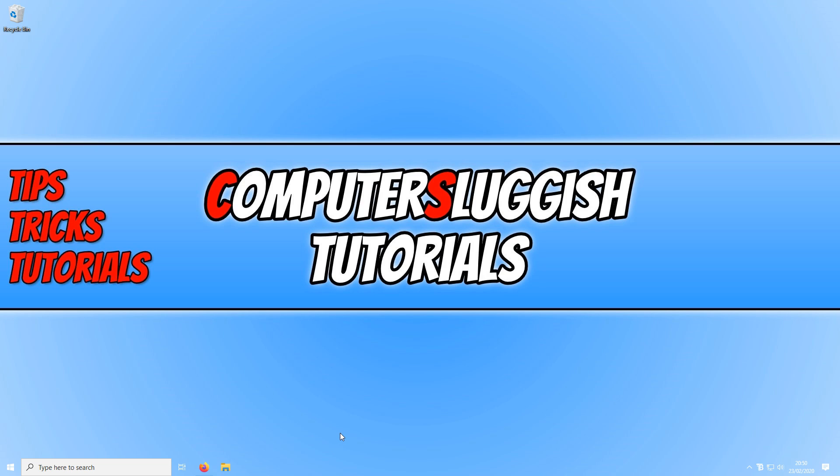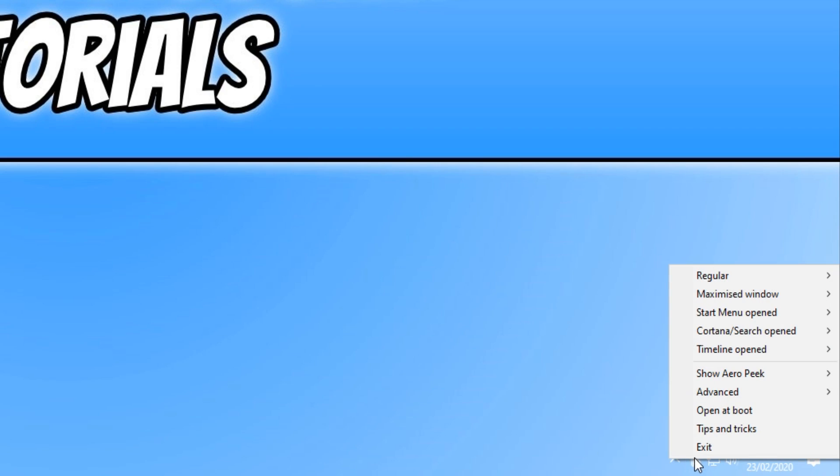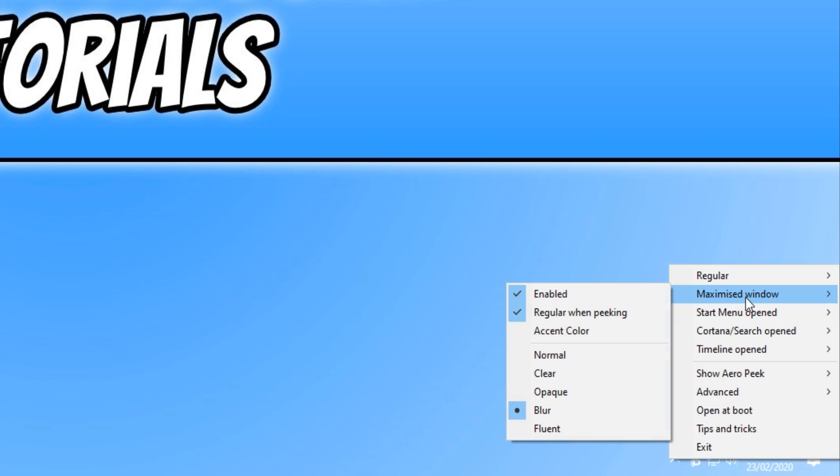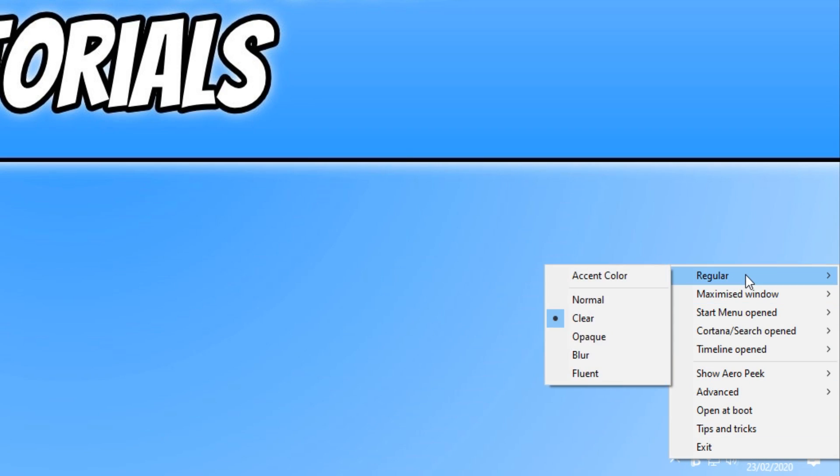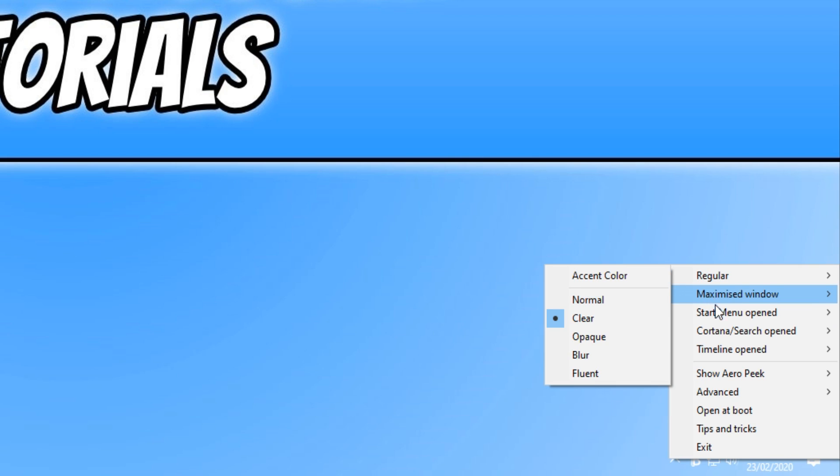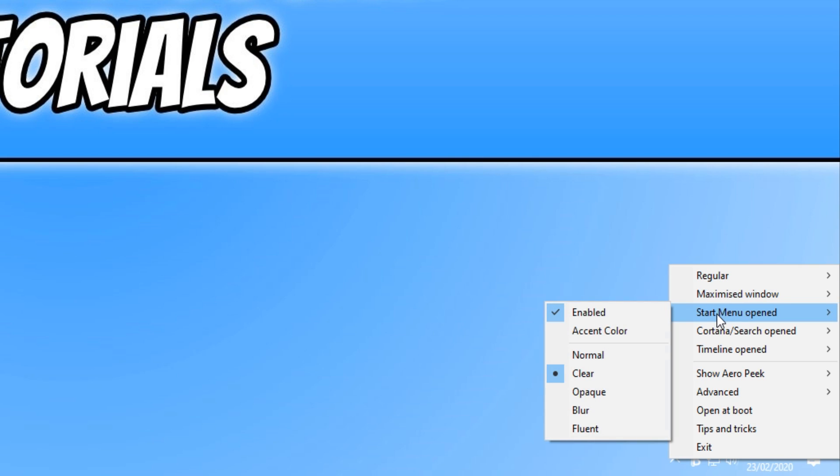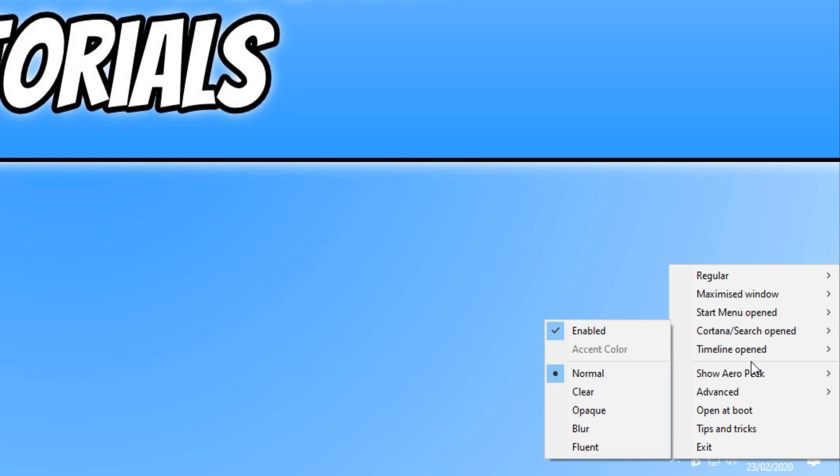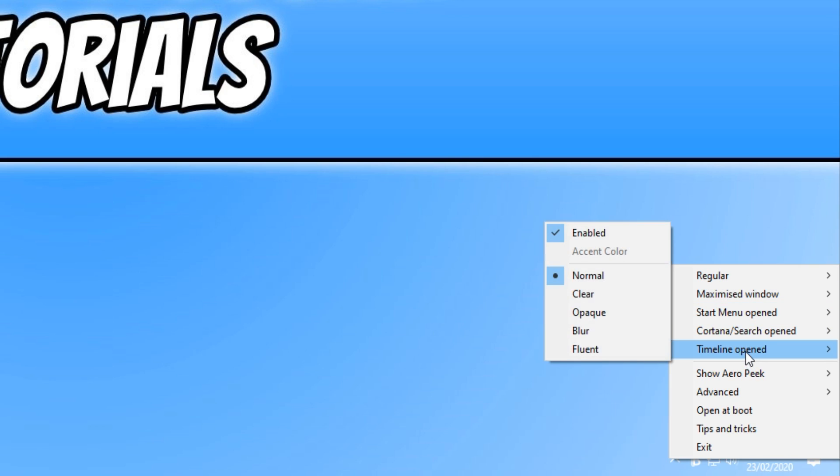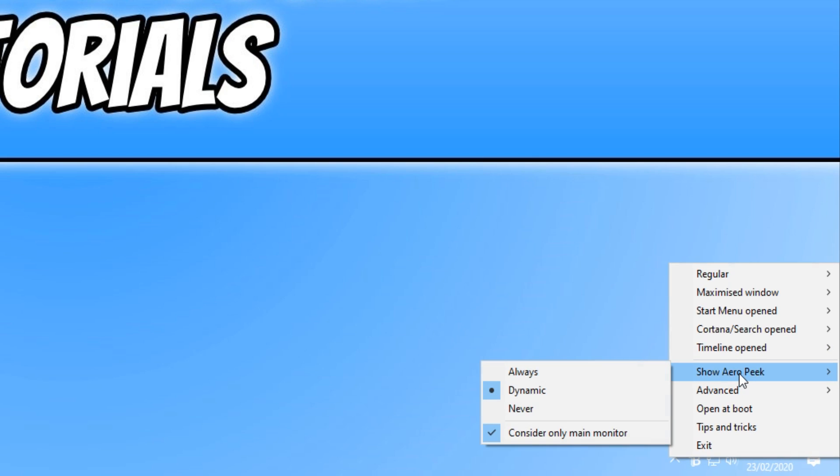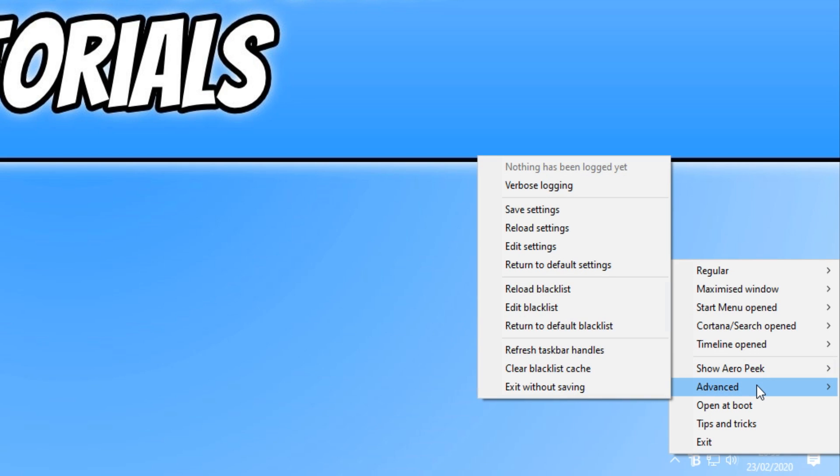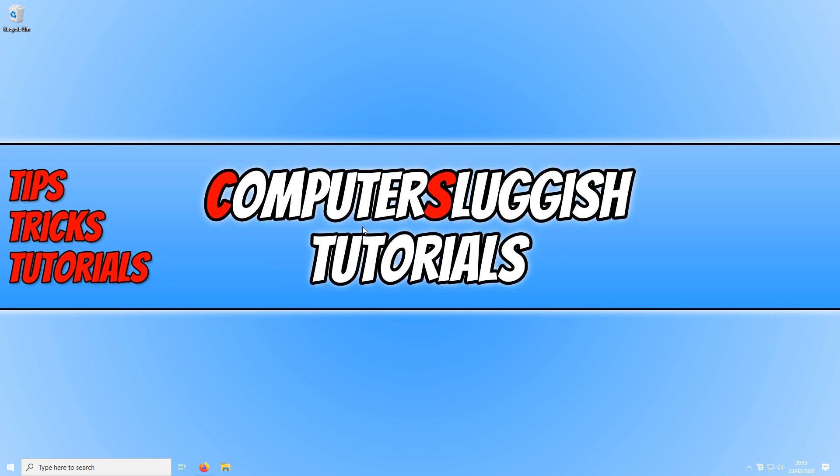If you want to change the settings of Translucent, then all you need to do is go down to your system tray and right click on the B icon. As you can see, we have settings for maximize window. Also under regular, we can change our taskbar transparency settings as well. We can change it to blur or normal. We can also change the start menu, Cortana, the timeline and we can also change arrow. We also have advanced which has a few more settings.